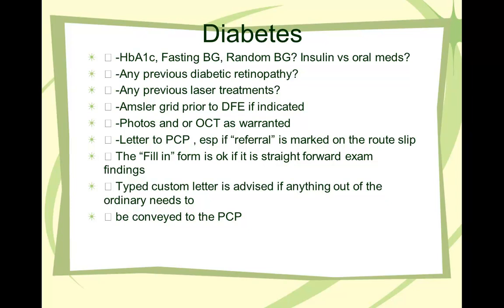And letter to PCP if the patient is referred, and if the patient has more of a severe like proliferative type situation, or severe non-proliferative, or some significant macular edema, then maybe it may be a good idea to actually write a formal letter as needed.